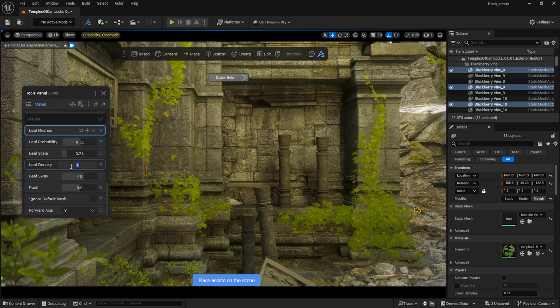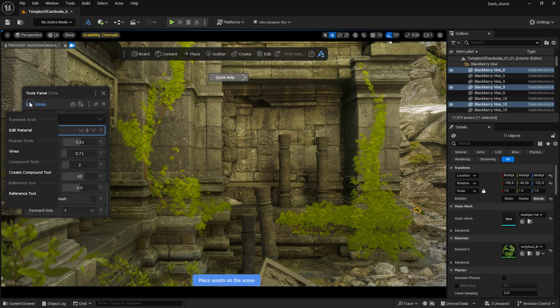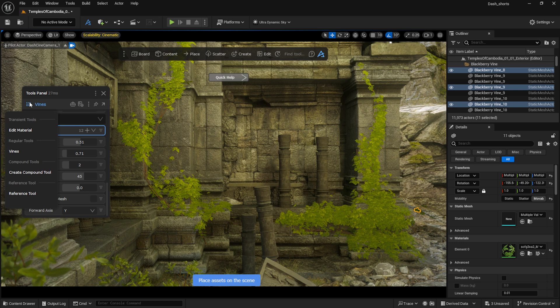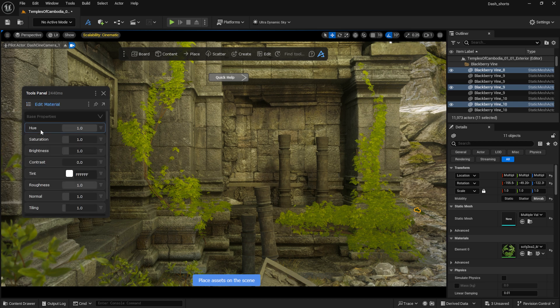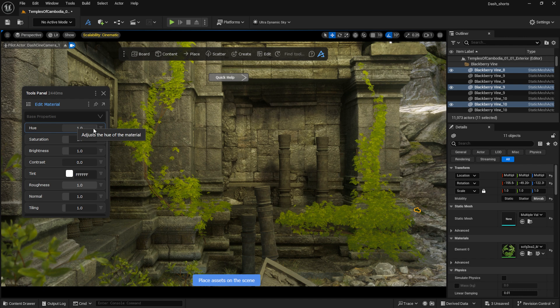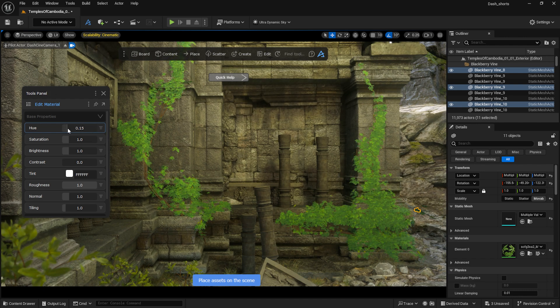I can also adjust the materials of the leaves, as they are also from Megascans. In the Tools panel, I open the list of active tools by clicking on this button, then I select the Edit Material option. Here I can modify things like Hue, Saturation and Brightness.